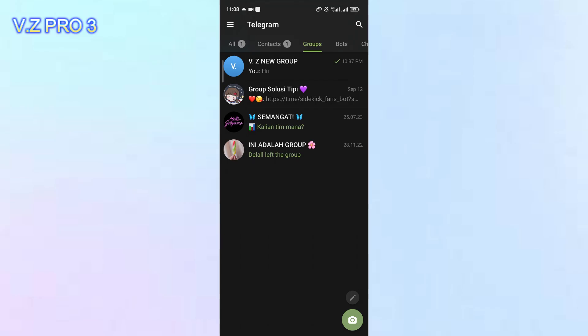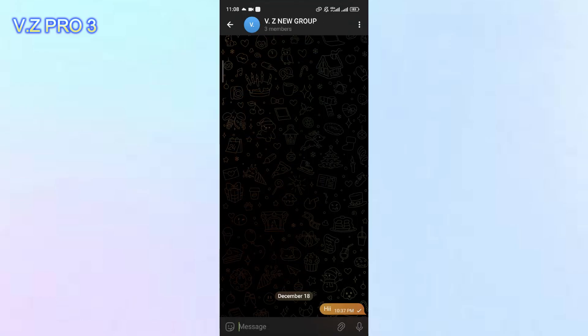First of all, of course, you have to open your Telegram. Now, you can choose the group that you want to make the chat history visible.